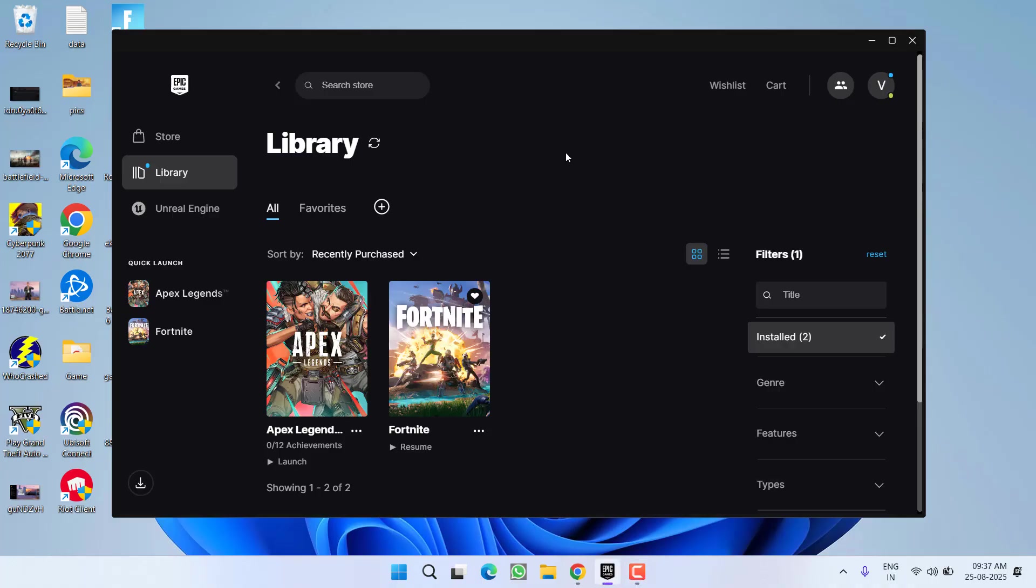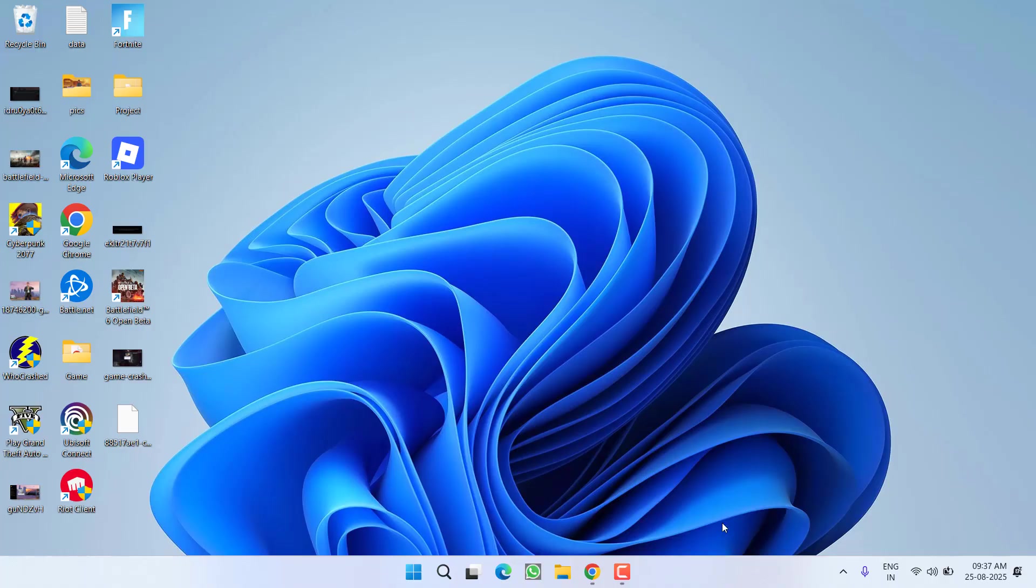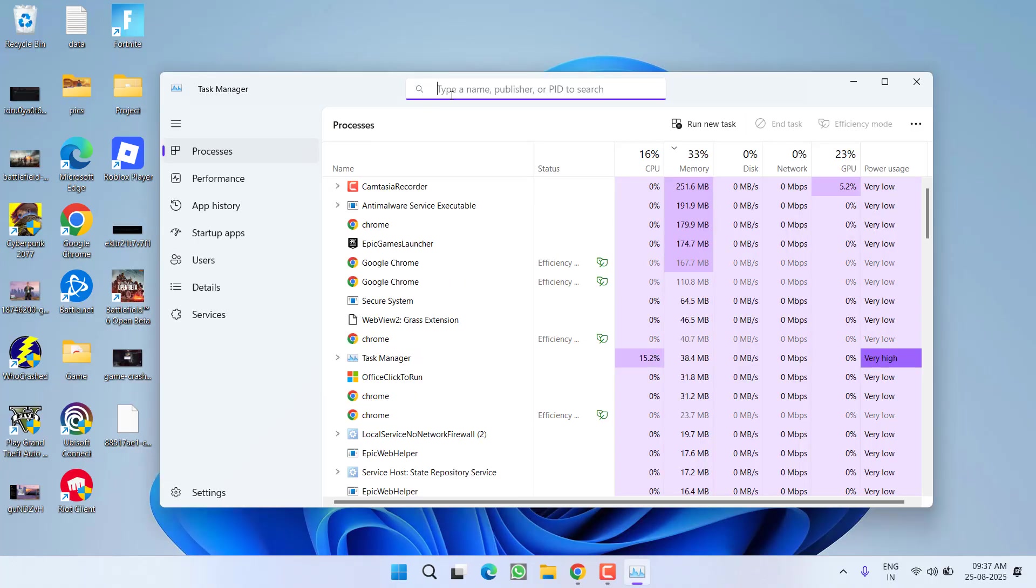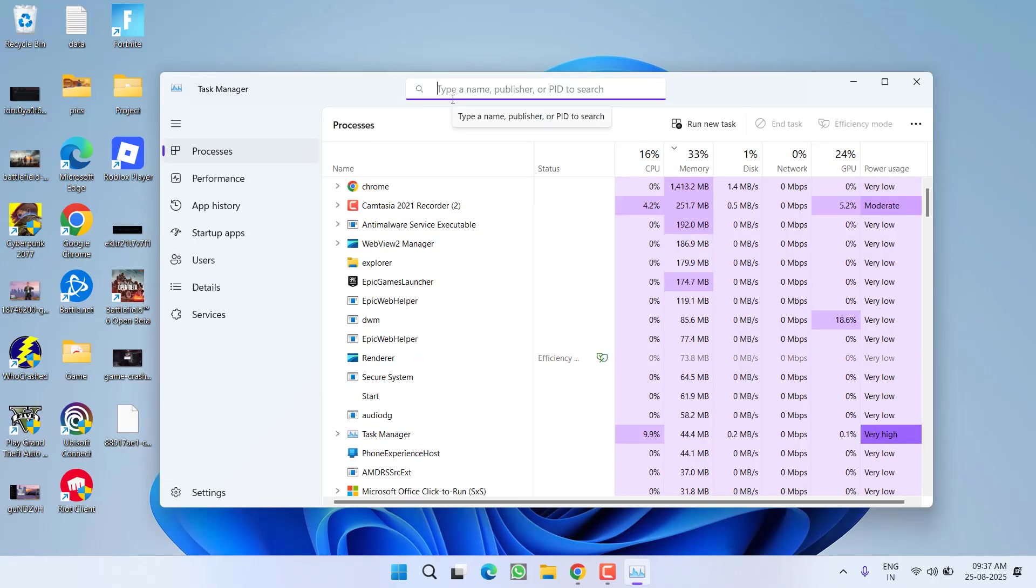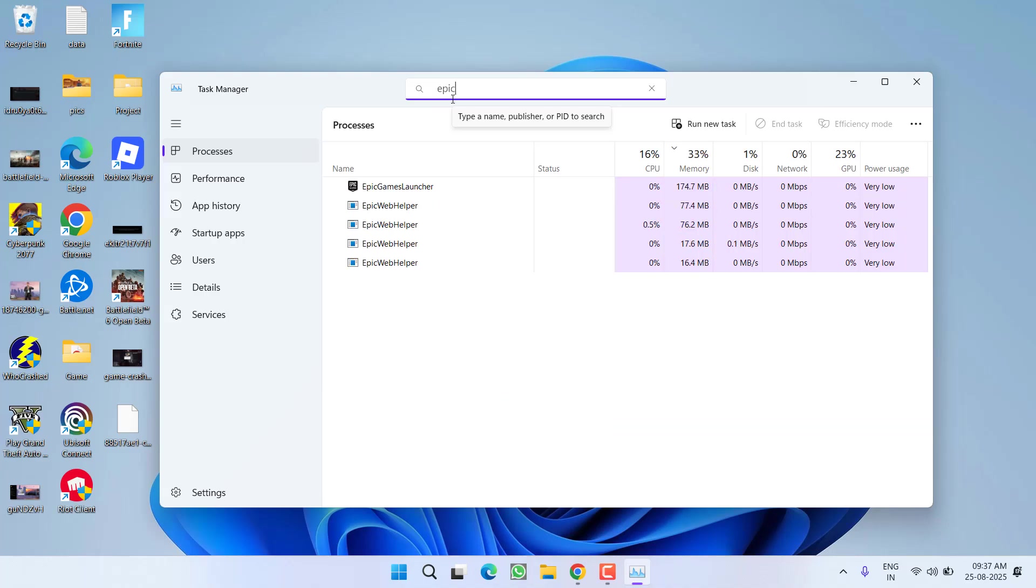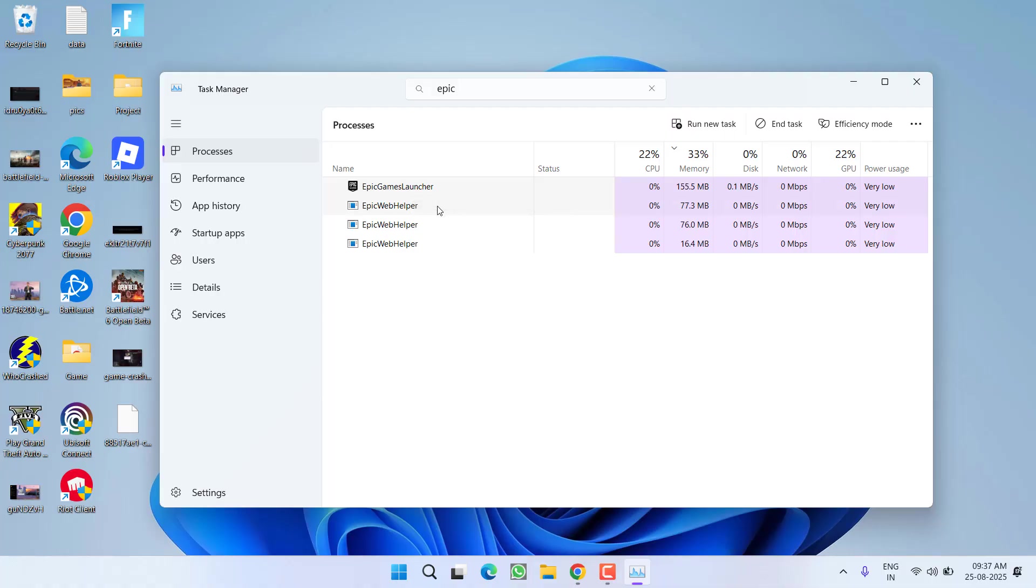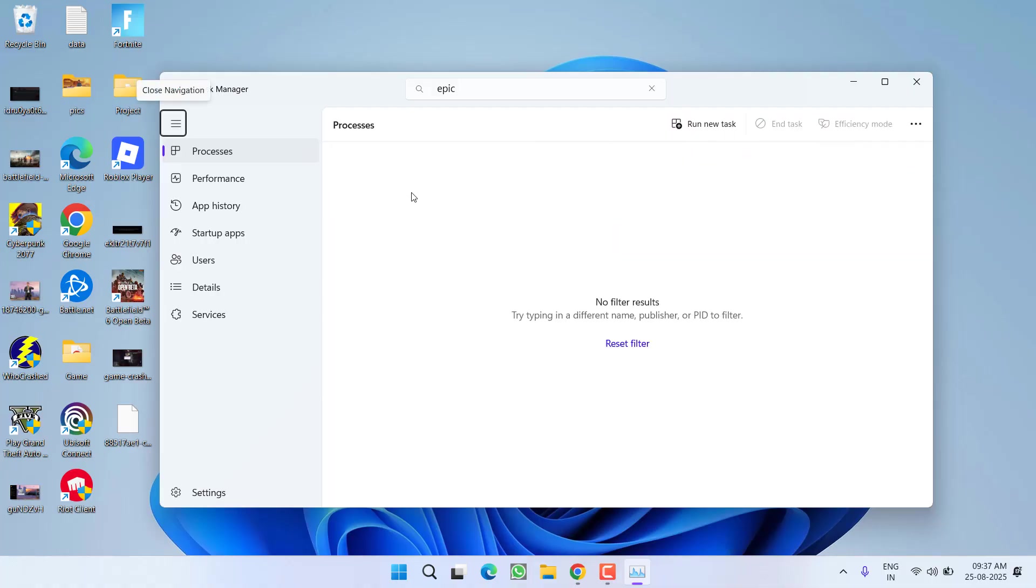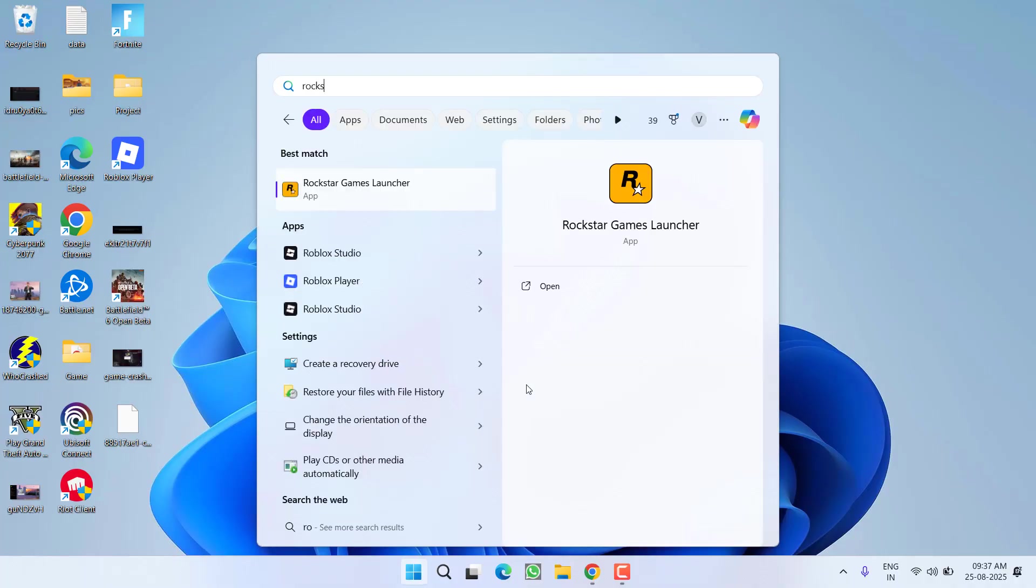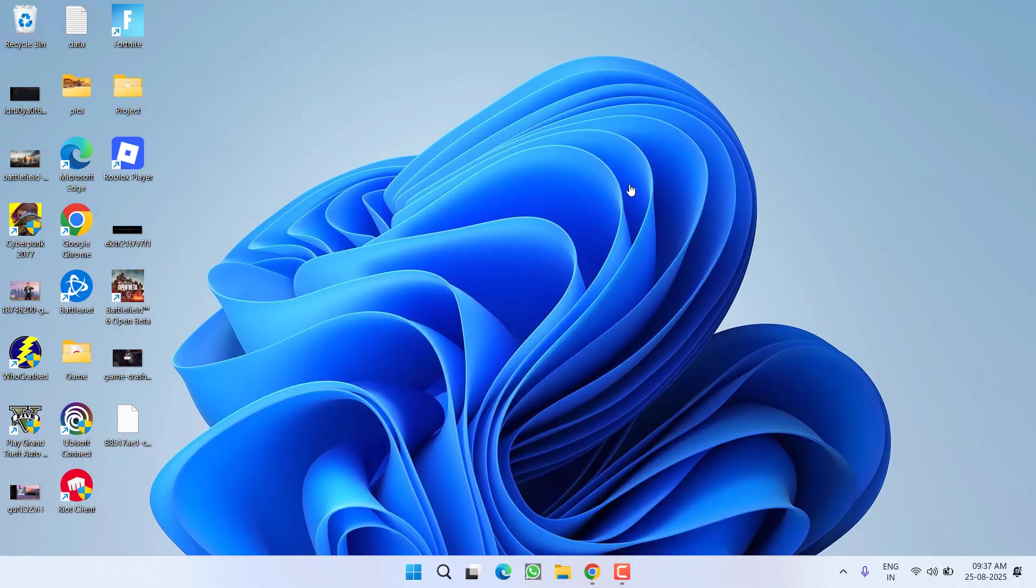If this also fails, you need to close the Epic Games launcher or Steam, even from Task Manager. Open Task Manager. In the search bar, type in Epic or Steam, whichever launcher you are using. Right-click and choose End Task. Make sure you completely close Epic or Steam. After closing, you need to launch Rockstar Games Launcher into your system.